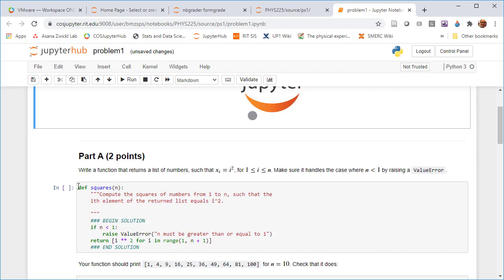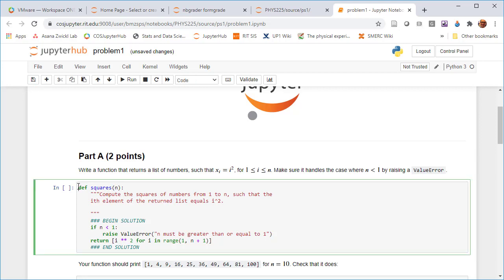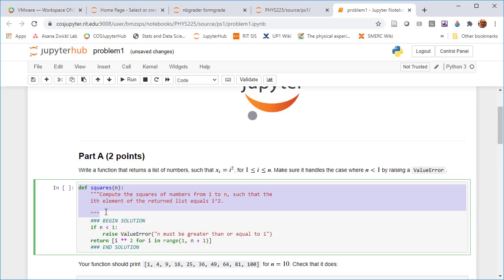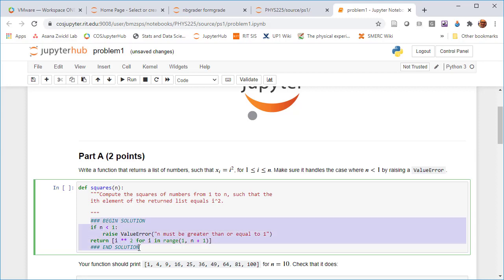And there's some starter code that comes with this function. In particular, the def statement was included. So when a student starts working on it, they're going to still see that def statement. But then the instructor is able to write a solution in here. And that gets hidden. So anything that's between these triple pound signs, begin solution and triple pound sign end solution, that stuff all gets hidden in the student version.